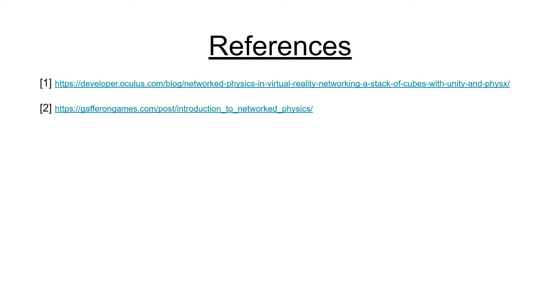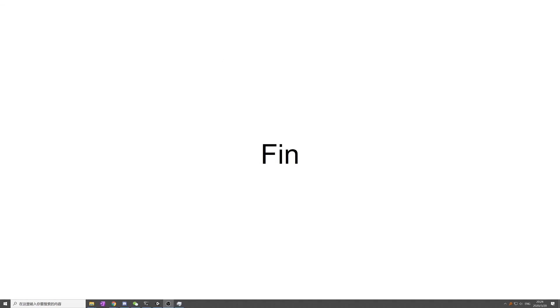These are the two references we referred to during the project. Really thanks to those wonderful developers. Thanks for watching. You're free to download our project and the Unity engine to play around with it. Hope you have a nice day.